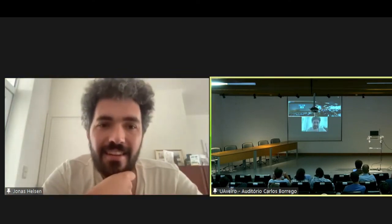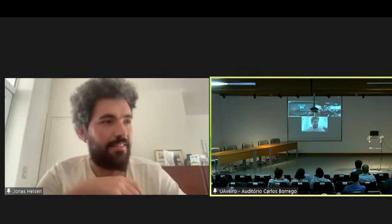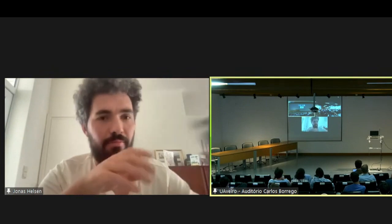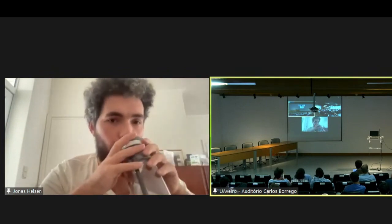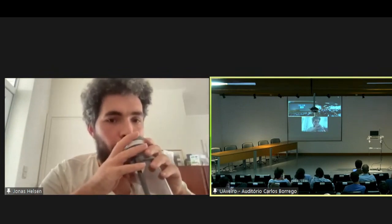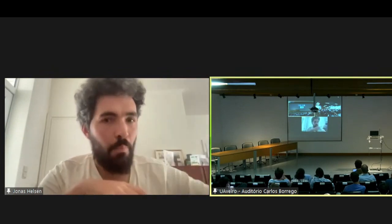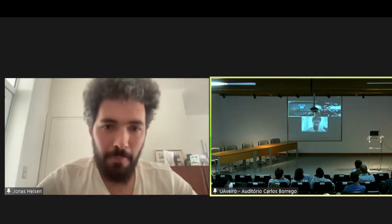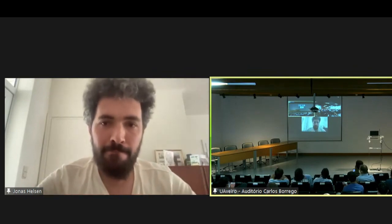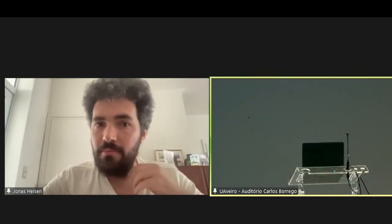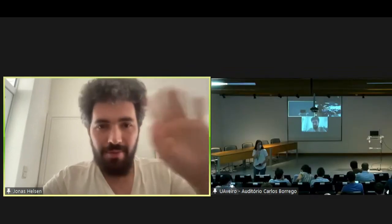Okay, I'm afraid that's all we have time for. Let's thank Jonas and the other speakers of the session. See you all after lunch.